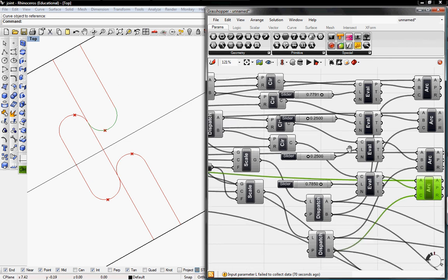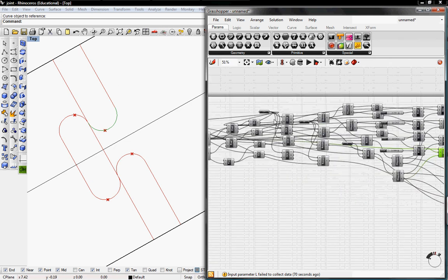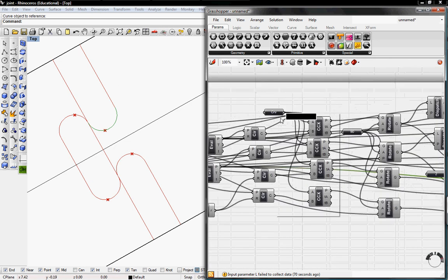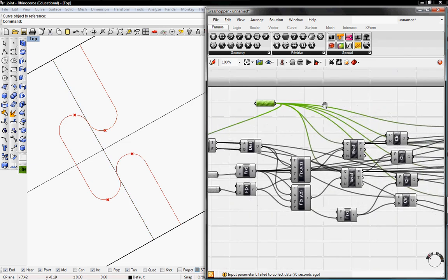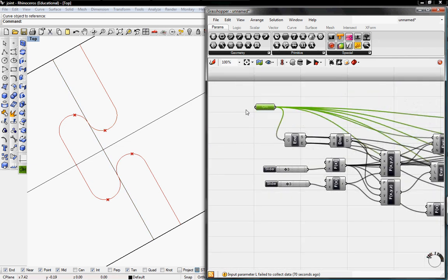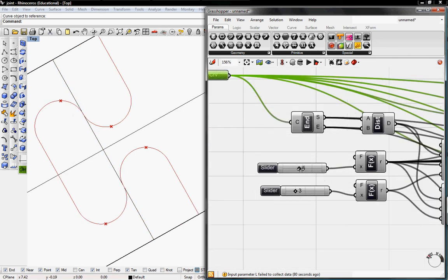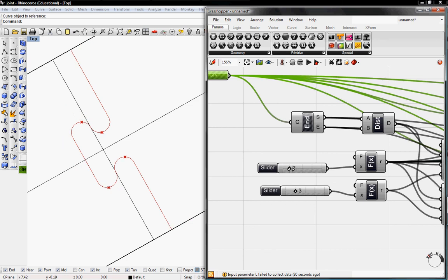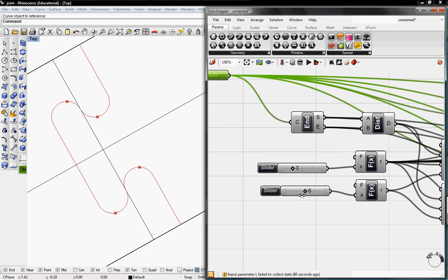So if I go back to the beginning of this tutorial and un-preview the curve, and here's our radius of our circle, so we can change that. And the distance between the two circles, or the four circles, to create our joint.